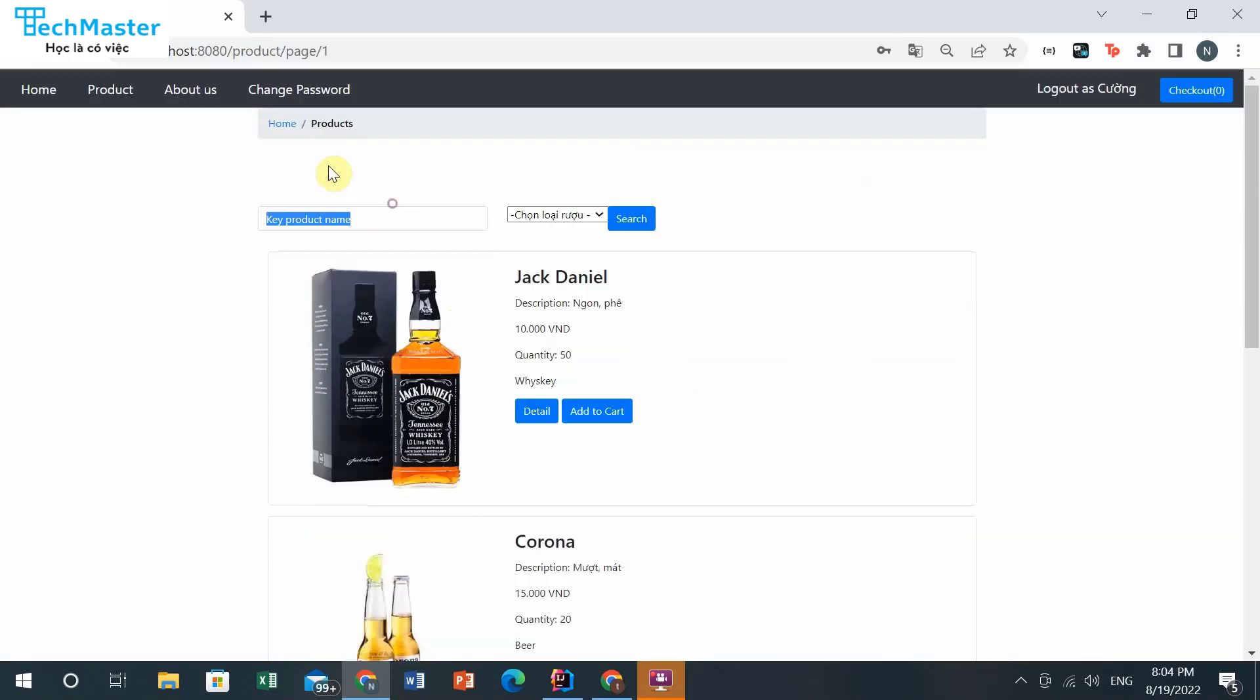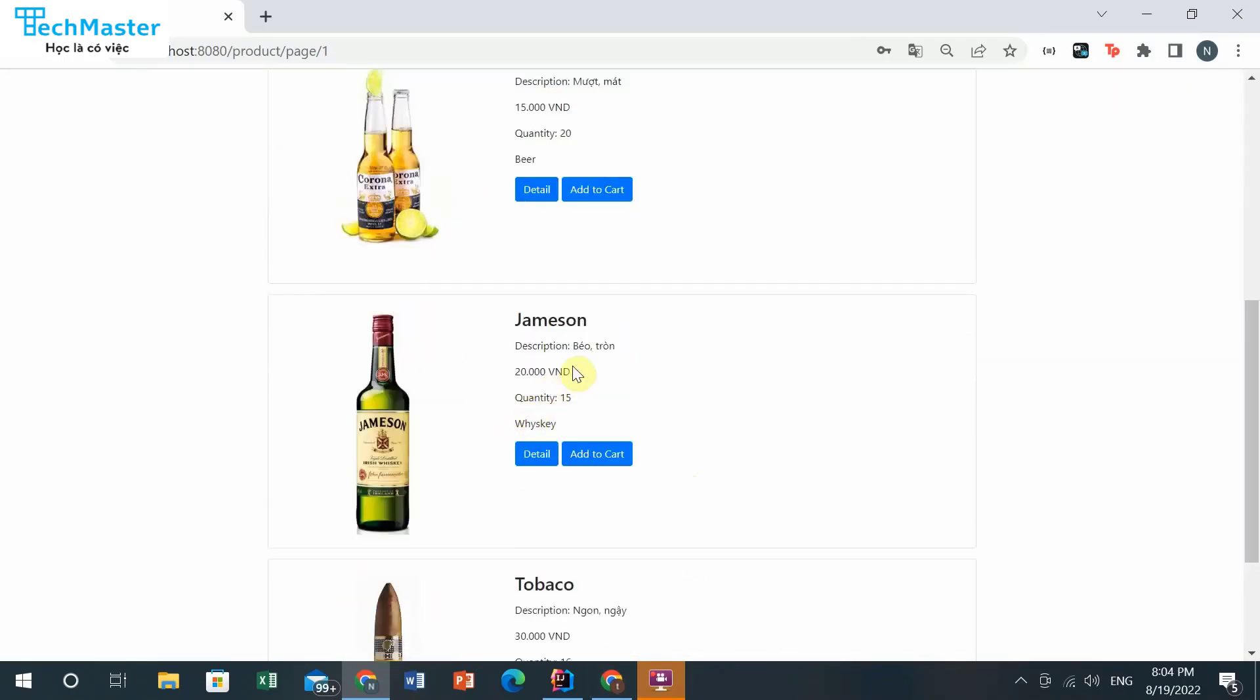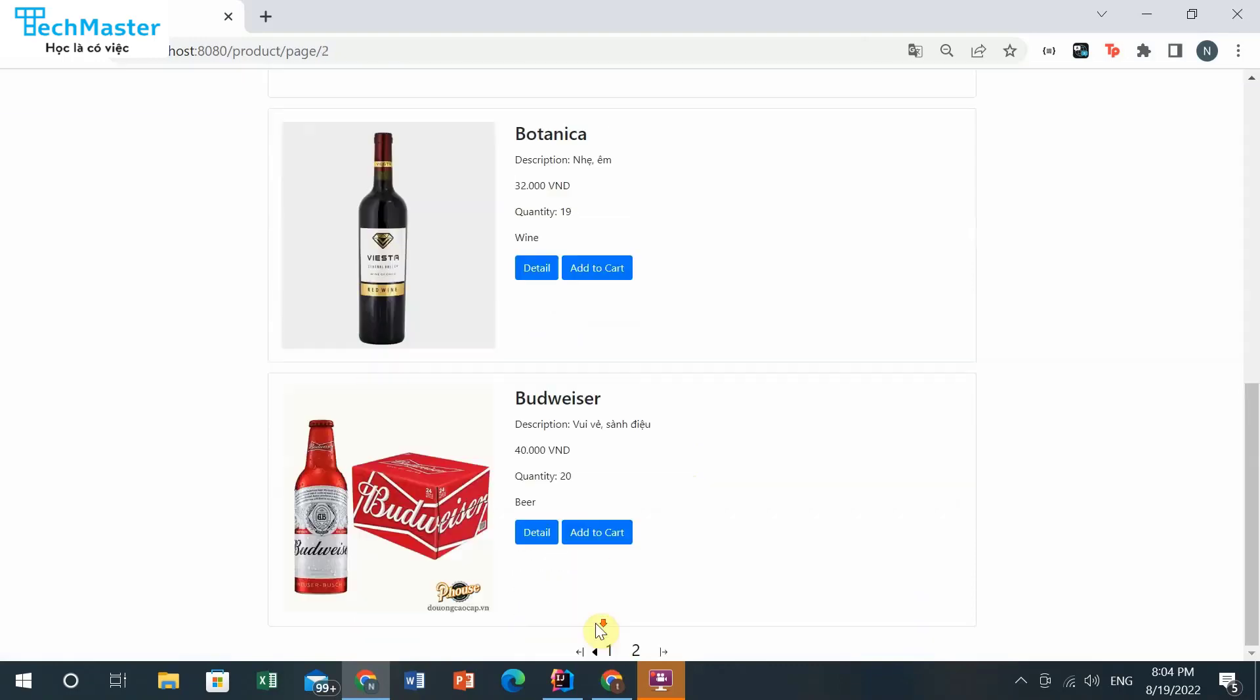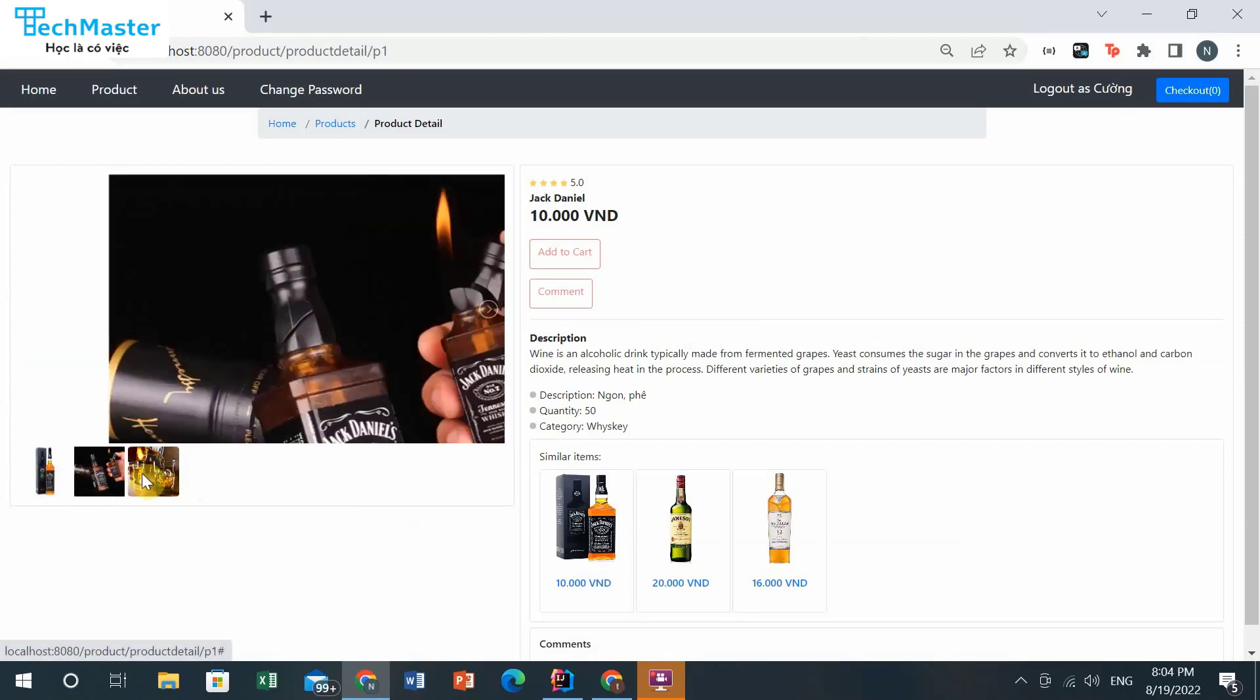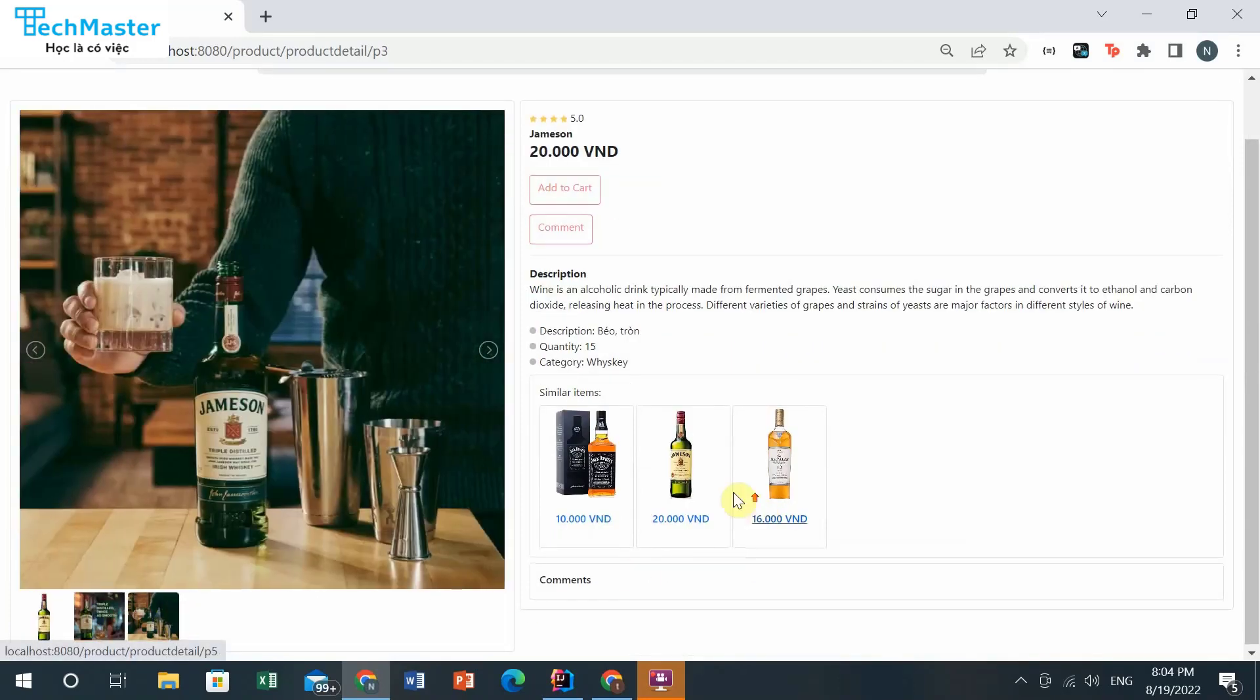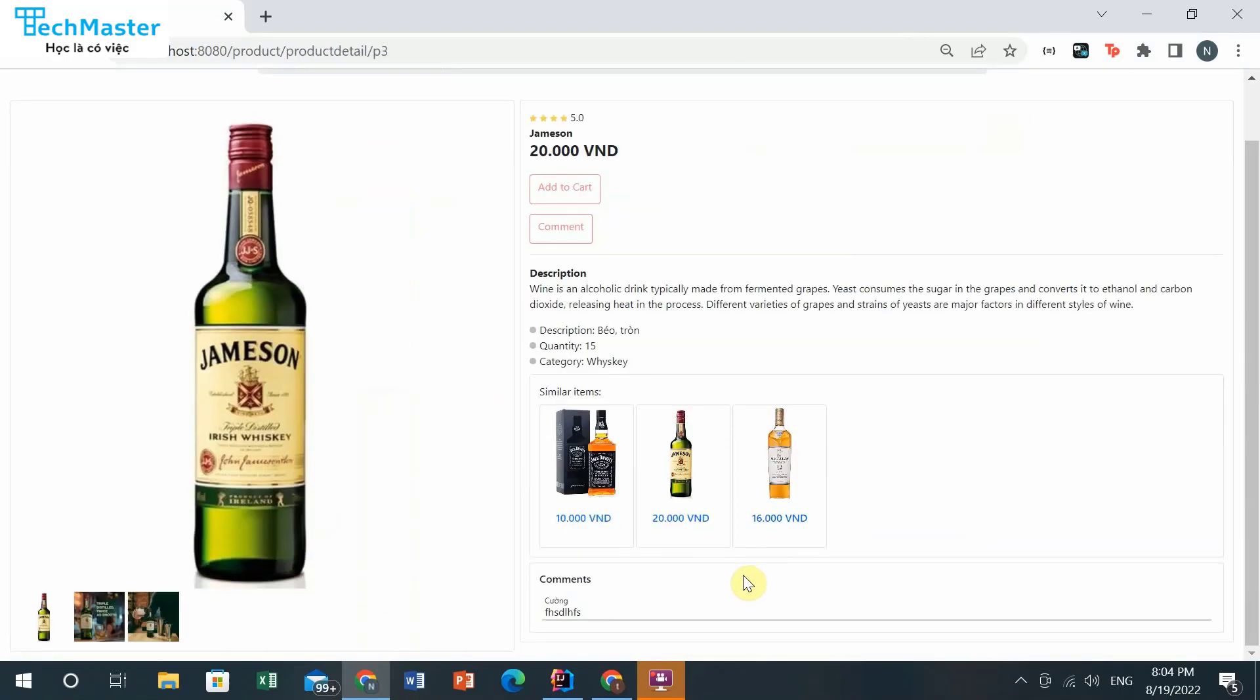When you change your password, a notification will pop out to confirm your password change succeeded. And in here you can view the product detail and you can comment for it. The comment will be shown in here.